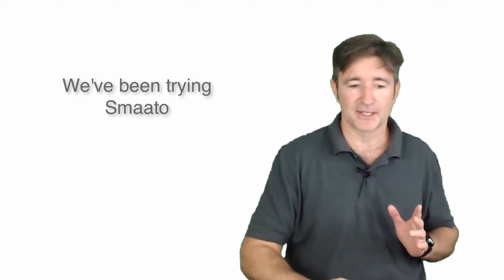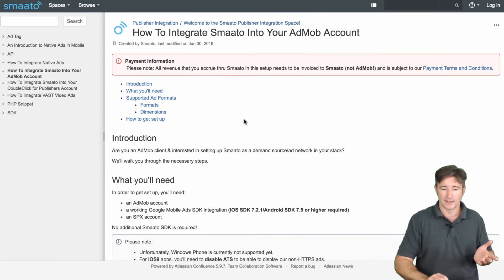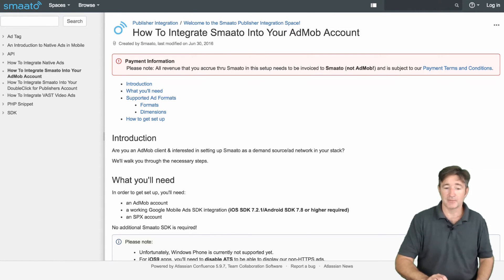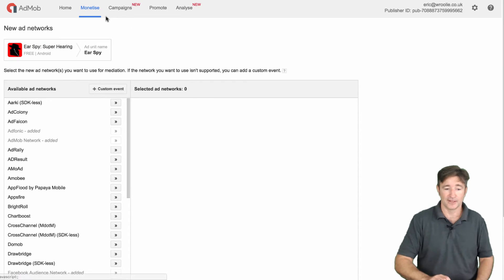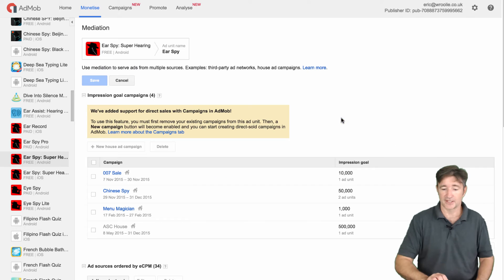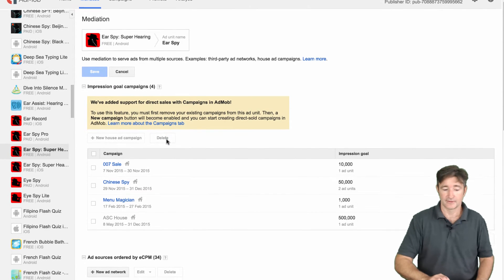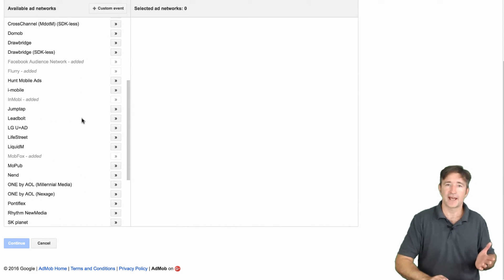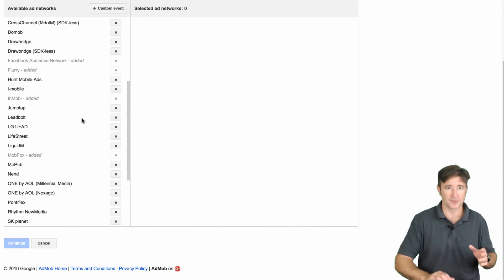It's easy to do. You just go through and follow the instructions on how to set this up. Like I said, you don't have to download the SDK — just set it up within there. Then you go to your AdMob page, go to the Monetize tab, click on your ad units, check the ad sources, and say 'plus ad network.' Then you have all the different ad networks you could add through mediation.